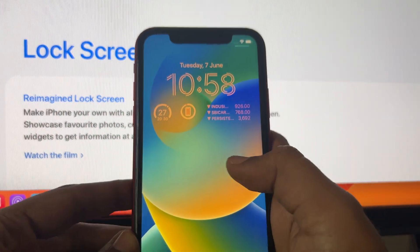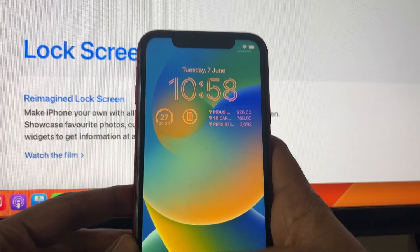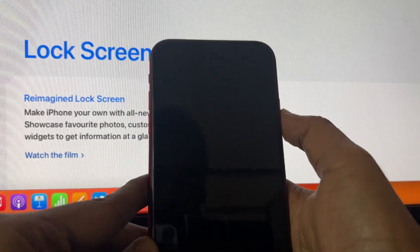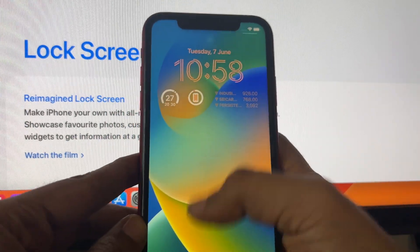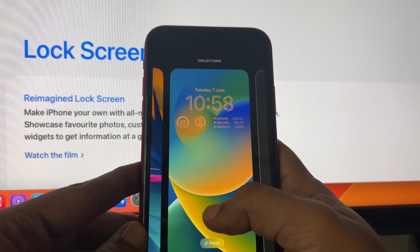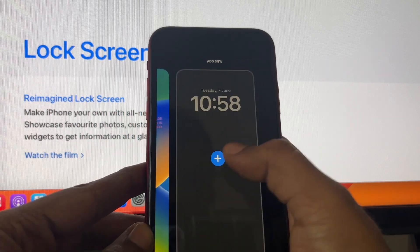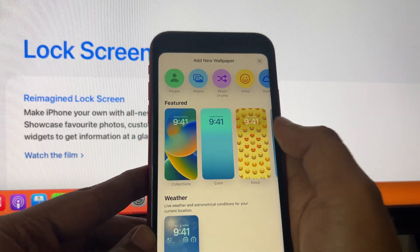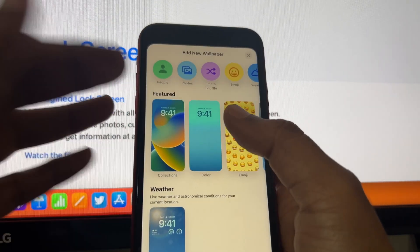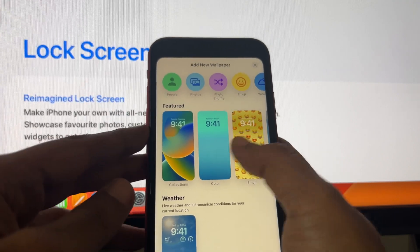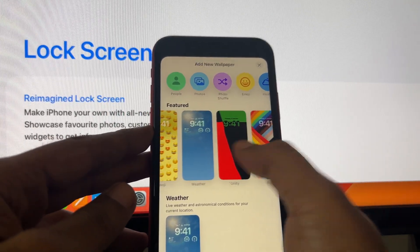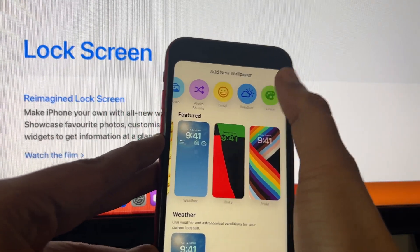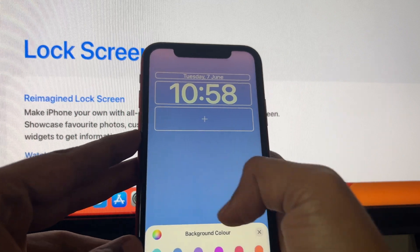This is a great new feature. With the next iPhone 14 potentially having an always-on display, this would come in real handy — you can have all your widgets visible even when your screen is locked, especially with a variable refresh rate display. There are a ton of customizable options available.